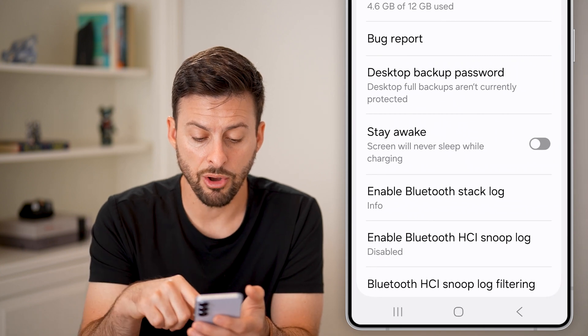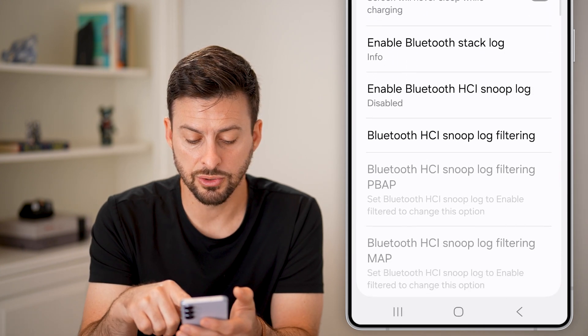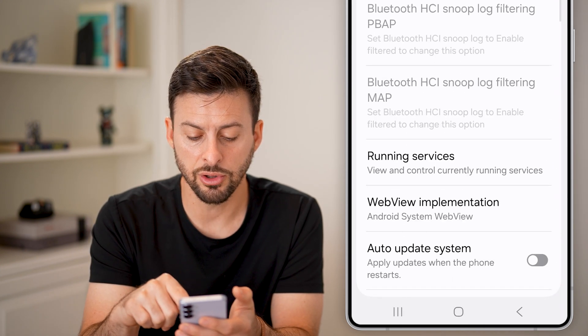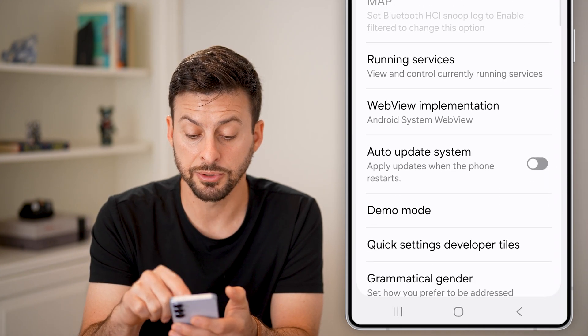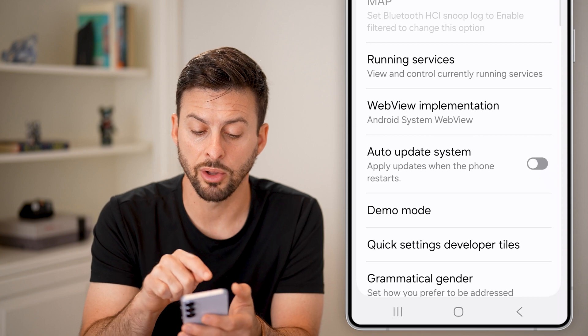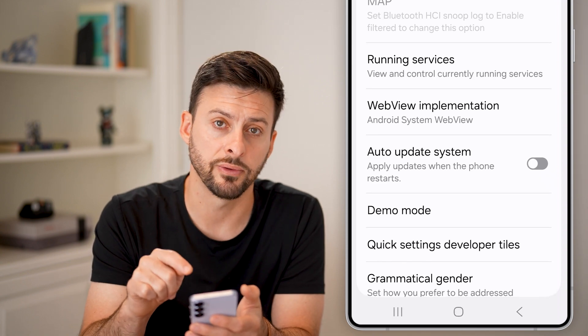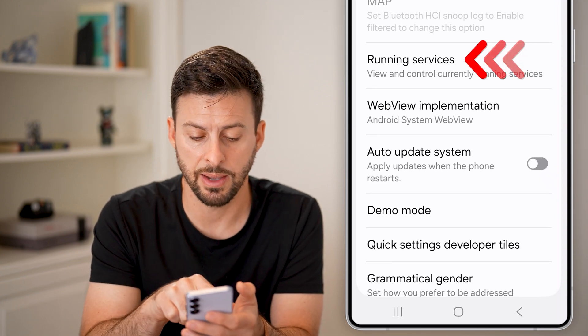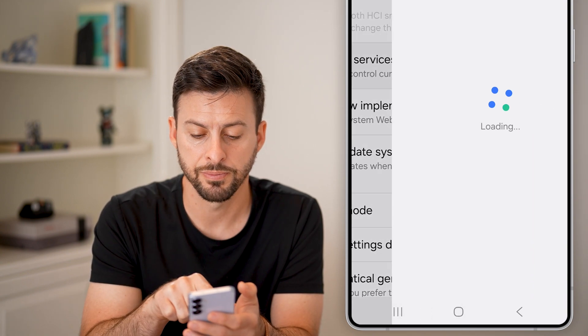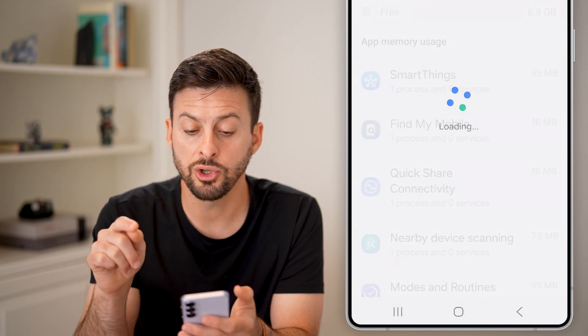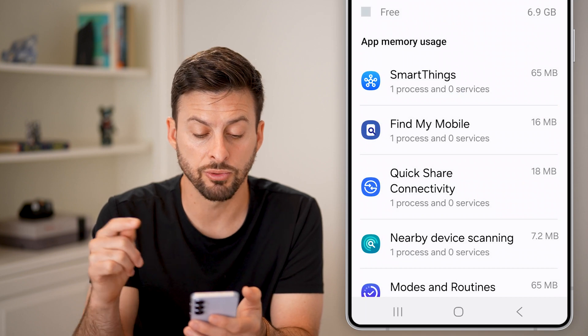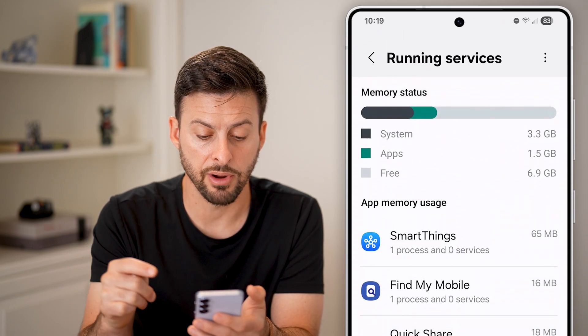From here, all you need to do is scroll down and look for the option near the top called Running Services — tap on that. This will show you all of the apps running in the background.